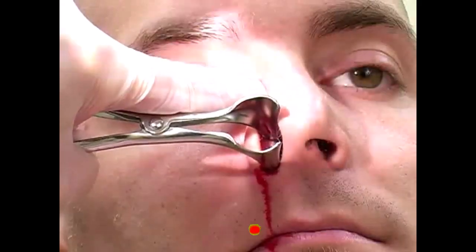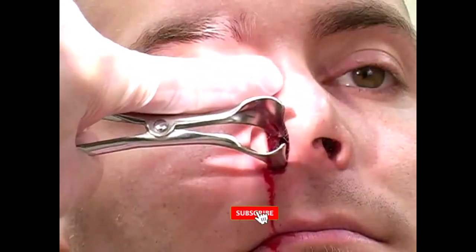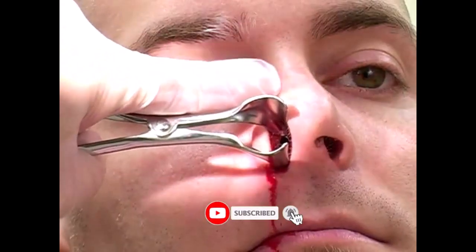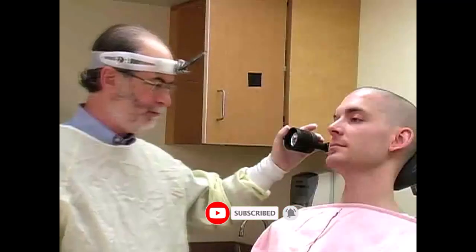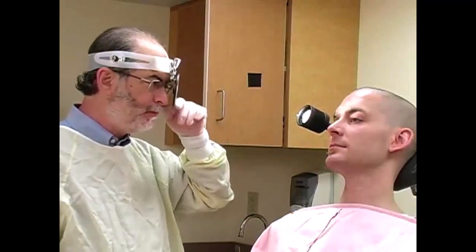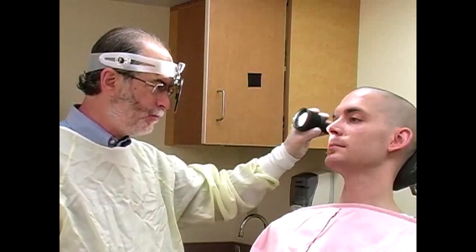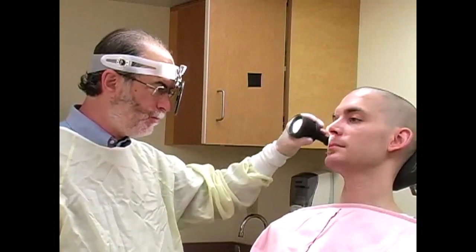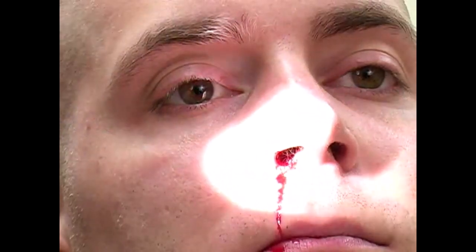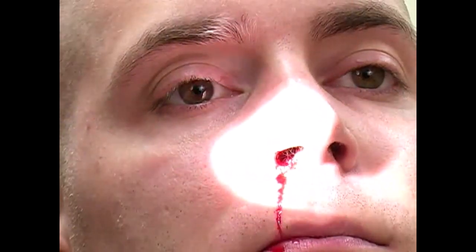Proper visualization of the source of bleeding is essential for management. Use a headlamp with an adjustable narrow beam to provide optimal lighting. In this video, the physician uses a head mirror, which provides excellent illumination of the field.